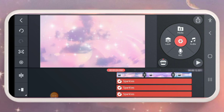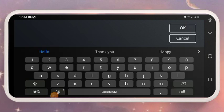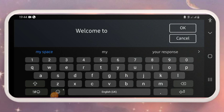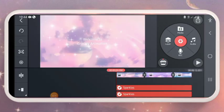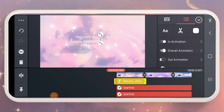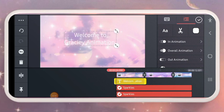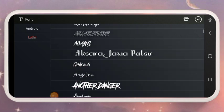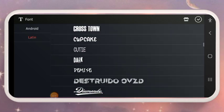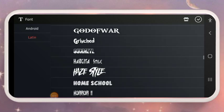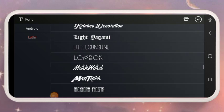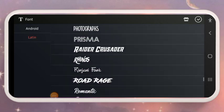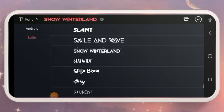Now go to Layer, then Texts. I'll change the color to purple, then click on this icon — Relaxing — and select the fonts.